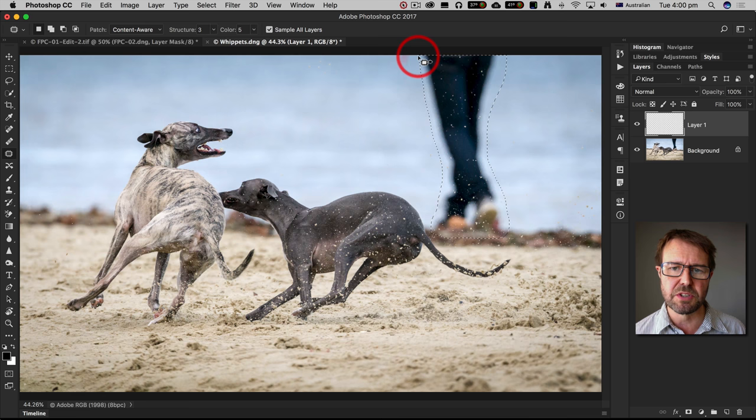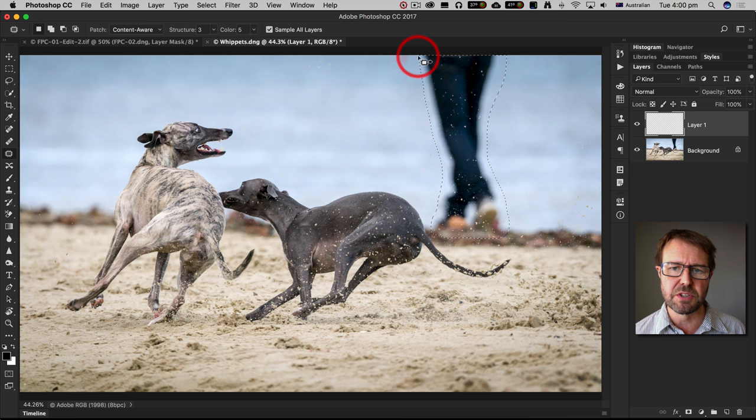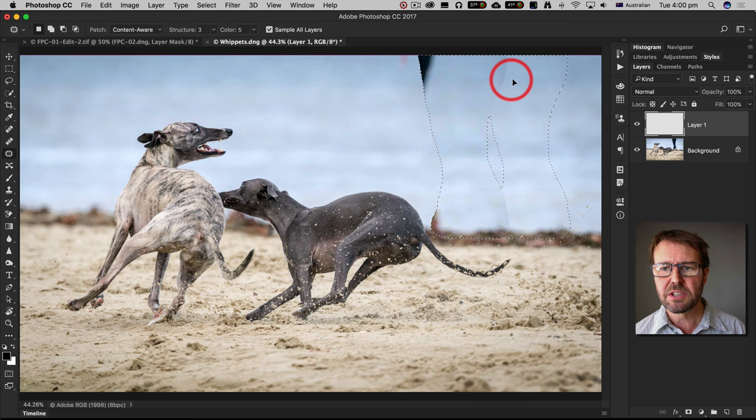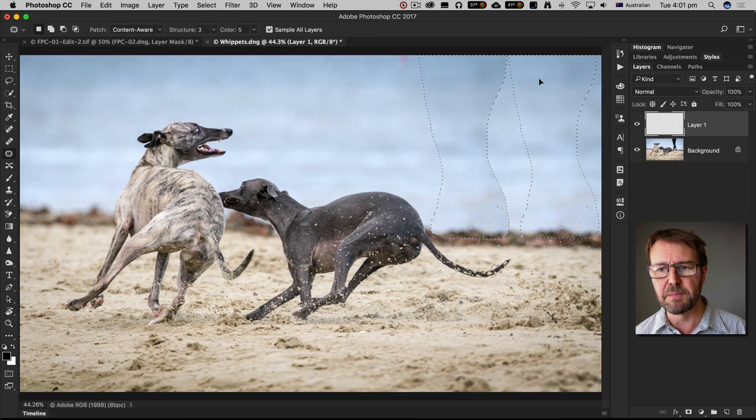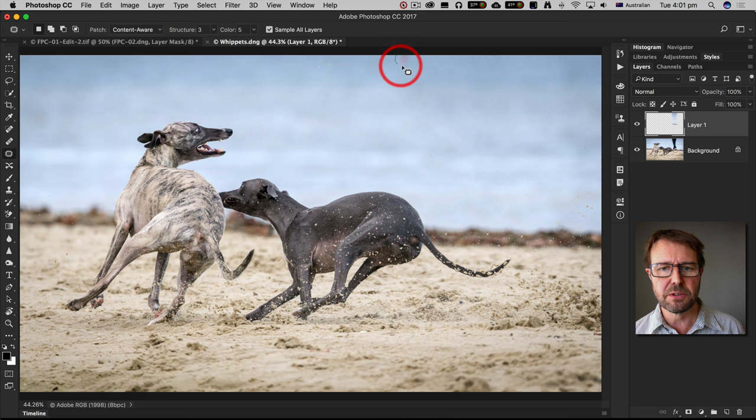I'm going to click and drag with my mouse and then hold down the shift key so I've got the top of that selection lined with the edge of the frame, and then I'm going to let go and let the patch tool do its work. Now you may need to do a little bit of fine tuning here for any elements that don't quite fit.